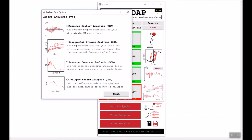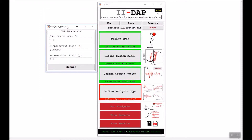The final step is to define the analysis type. We are using incremental dynamic analysis, so I check that radio button and click Next. For IDA we need to specify the incremental step in units of G — I will use 0.05 G. I can also specify displacement and acceleration limits at which collapse will occur. I will use a large displacement value since my deteriorating model will collapse on its own, and keep the acceleration limit at 5 G, then click Submit.